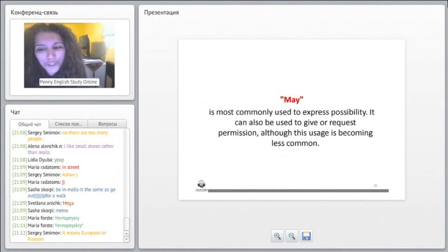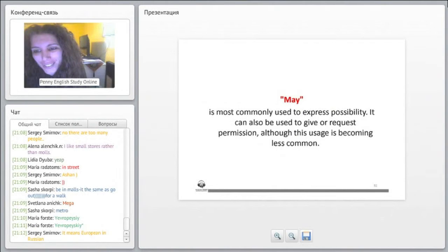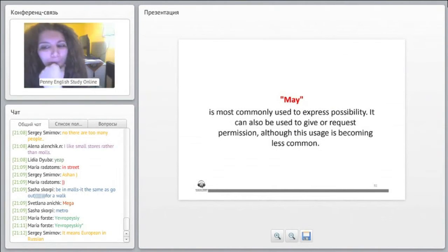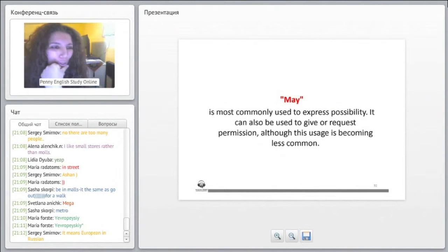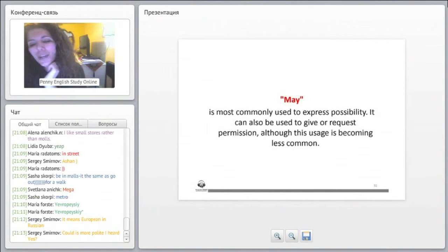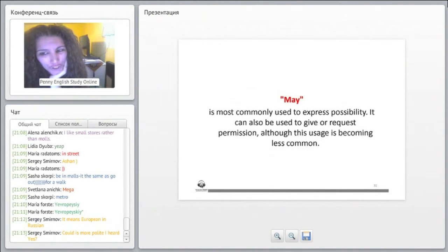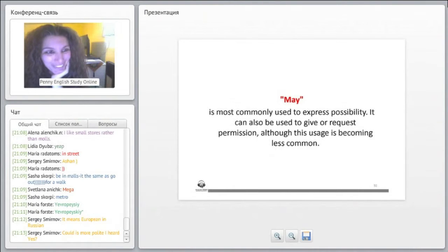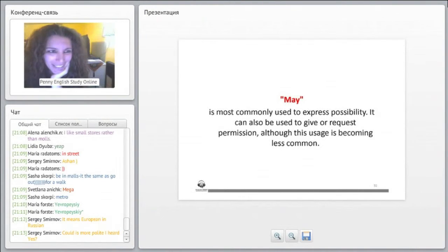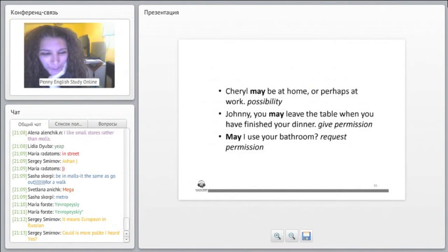We usually say can I go or could I go to the bathroom. For example, Cheryl may be at home or perhaps at work - possibility. Johnny, you may leave the table when you have finished your dinner - giving permission. Mostly we use can or could now.